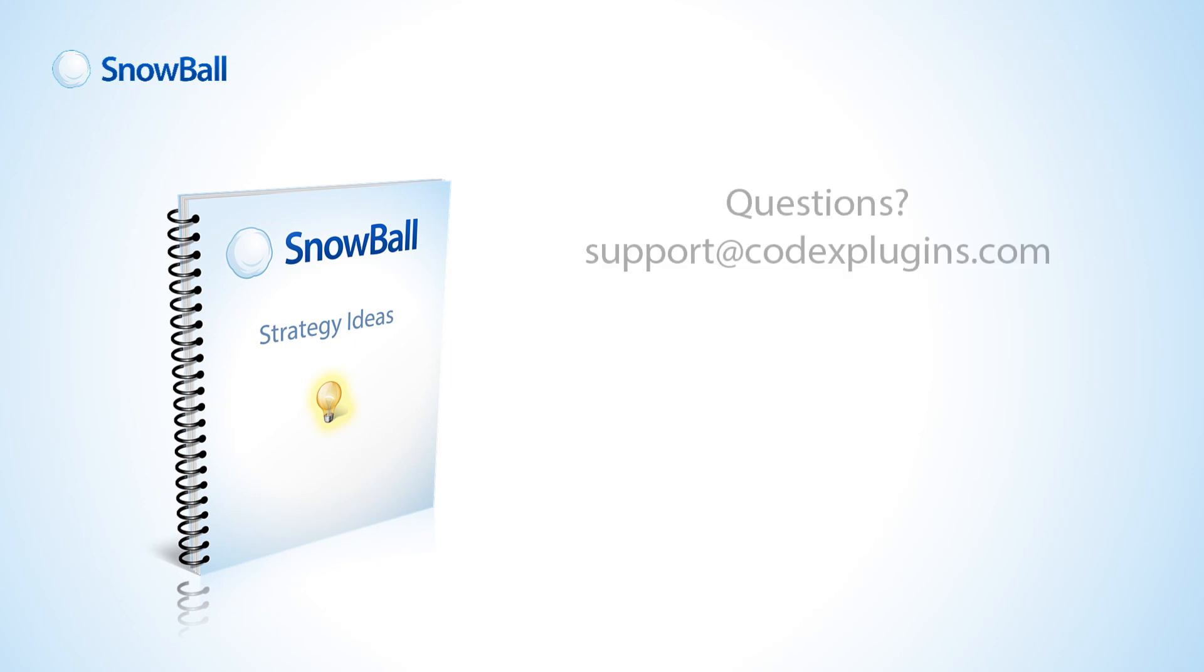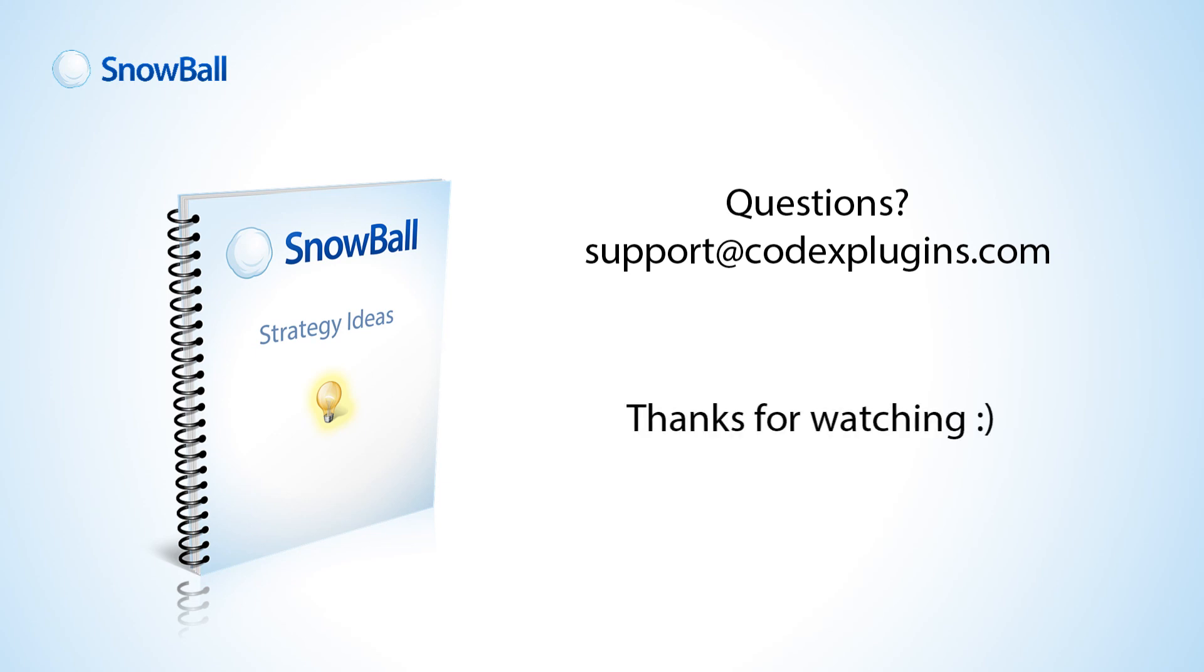If you've got any questions about WPSnowball, just shoot me an email to support at codexplugins.com. Thanks for watching.